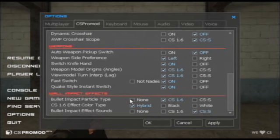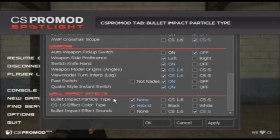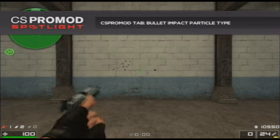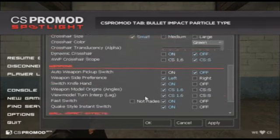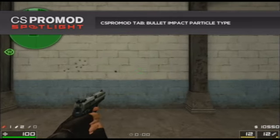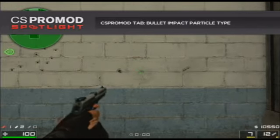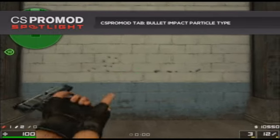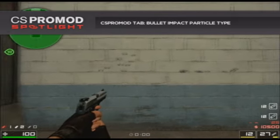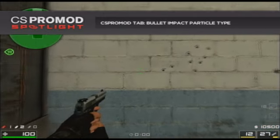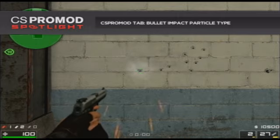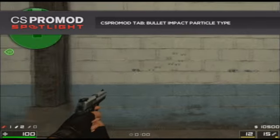Now we'll talk about wall impact effects. We have three options, and the first has to do with the bullet impact particle type. I have mine set to none right now, which means I'm only going to see bullet hole decals in the wall. If I change this to CS Source style, I'll also see chunks come out of the wall and some smoke. With the CS 1.6 effect, you have not only bullet decals and smoke, but also darker chunks that come out of the wall and sparks as well. This option allows for the most efficient and long-range tracking of where you're shooting.